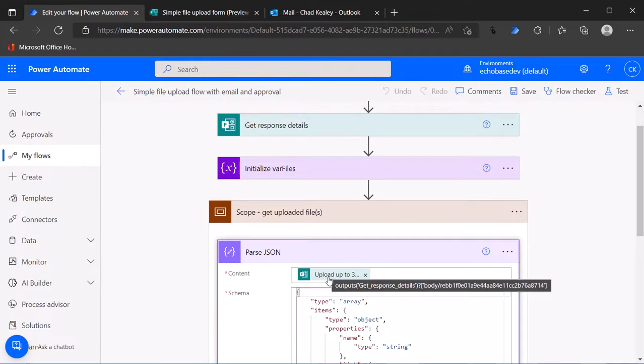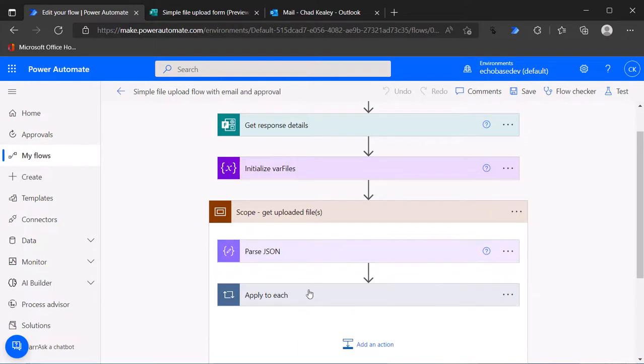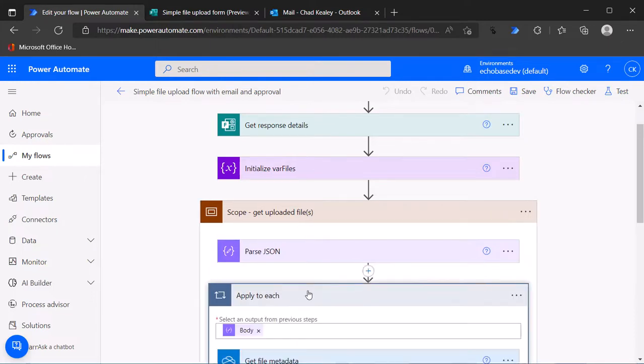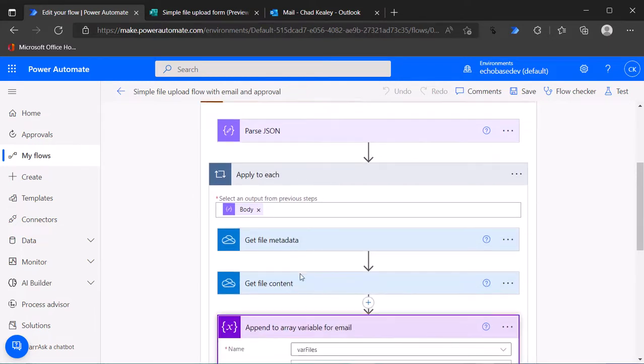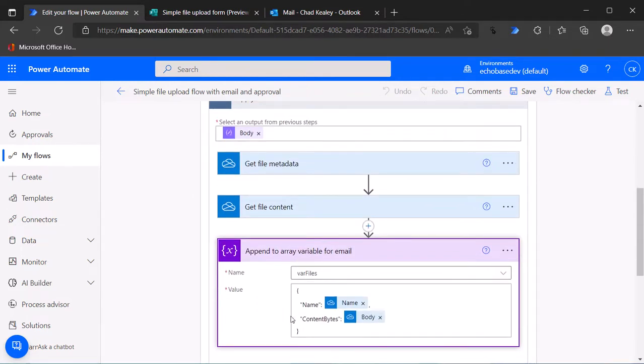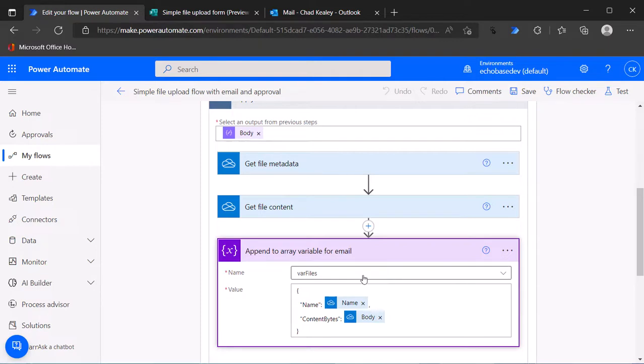We're converting the response data from the file upload question into a proper JSON array. Then for each item in that JSON array we are getting the metadata, getting the file content, and then appending it into this array variable.